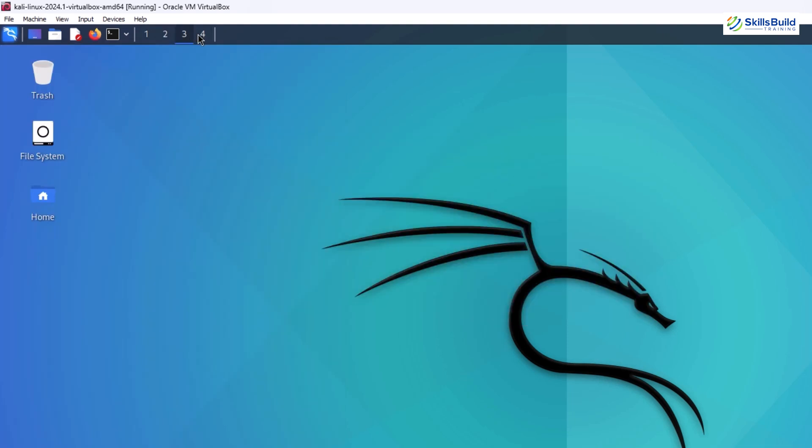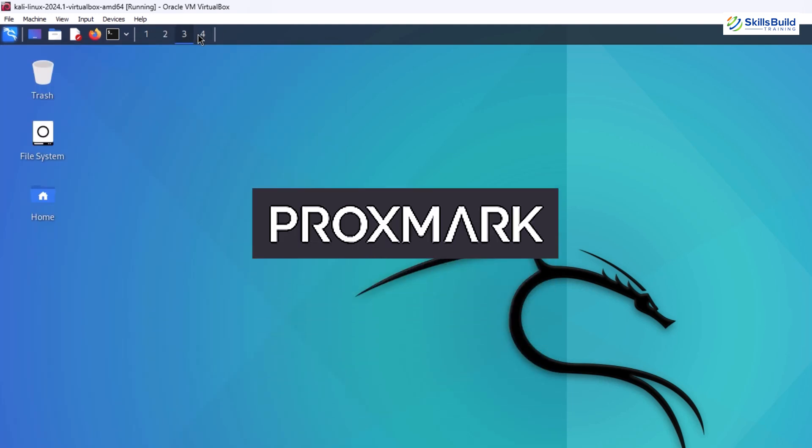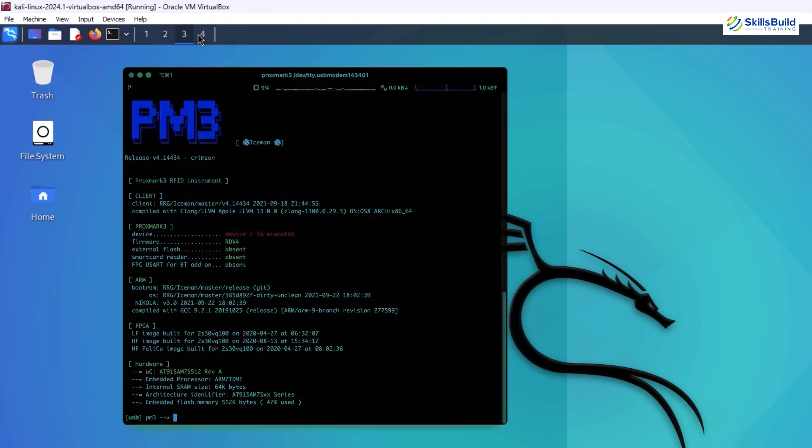For those interested in RFID hacking, Proxmark 3 tools are a revelation. These tools allow you to interact with and clone RFID cards, which are often used in access control systems.